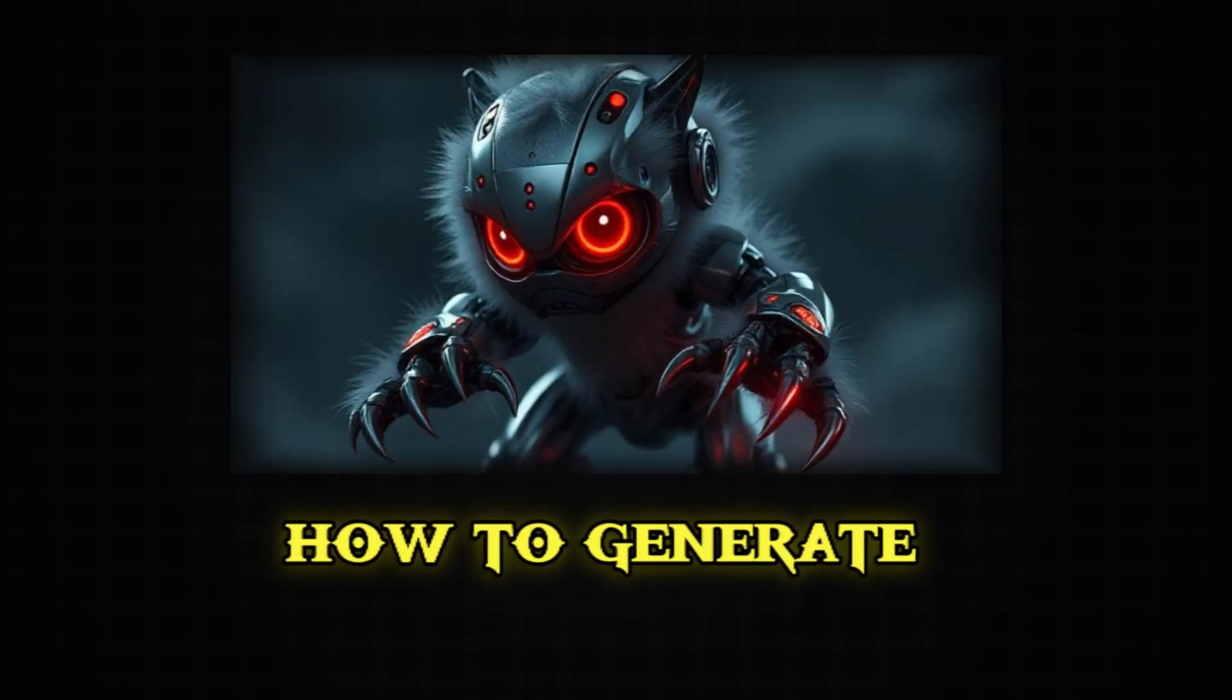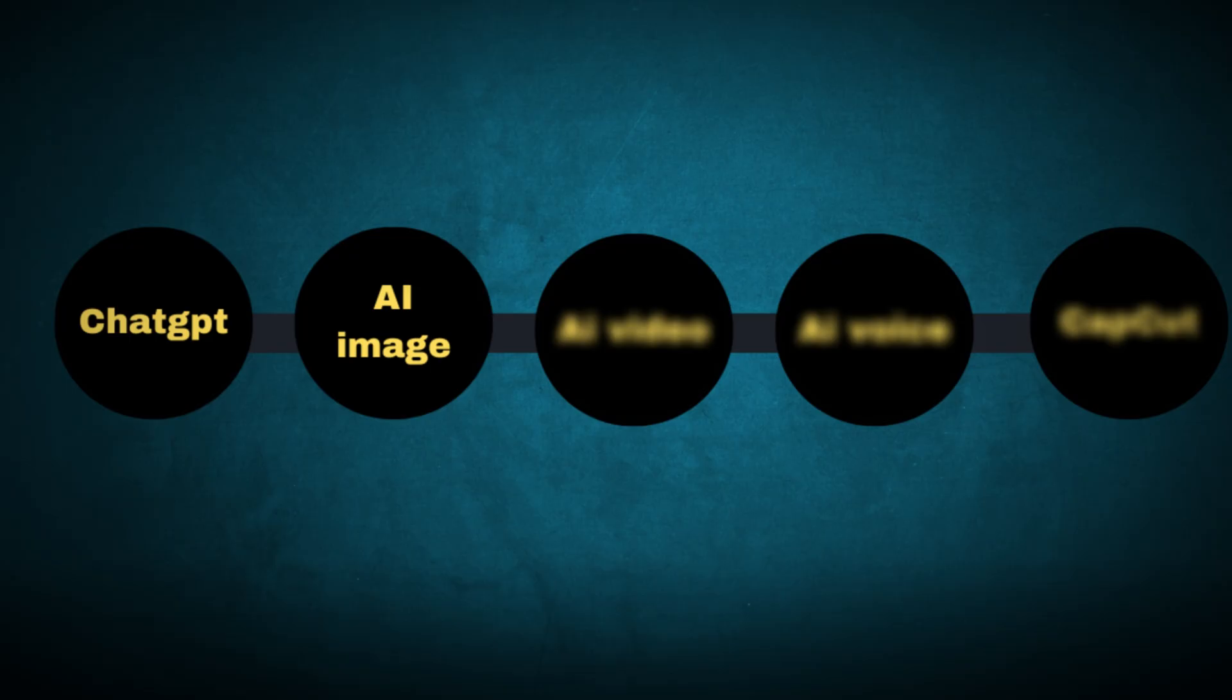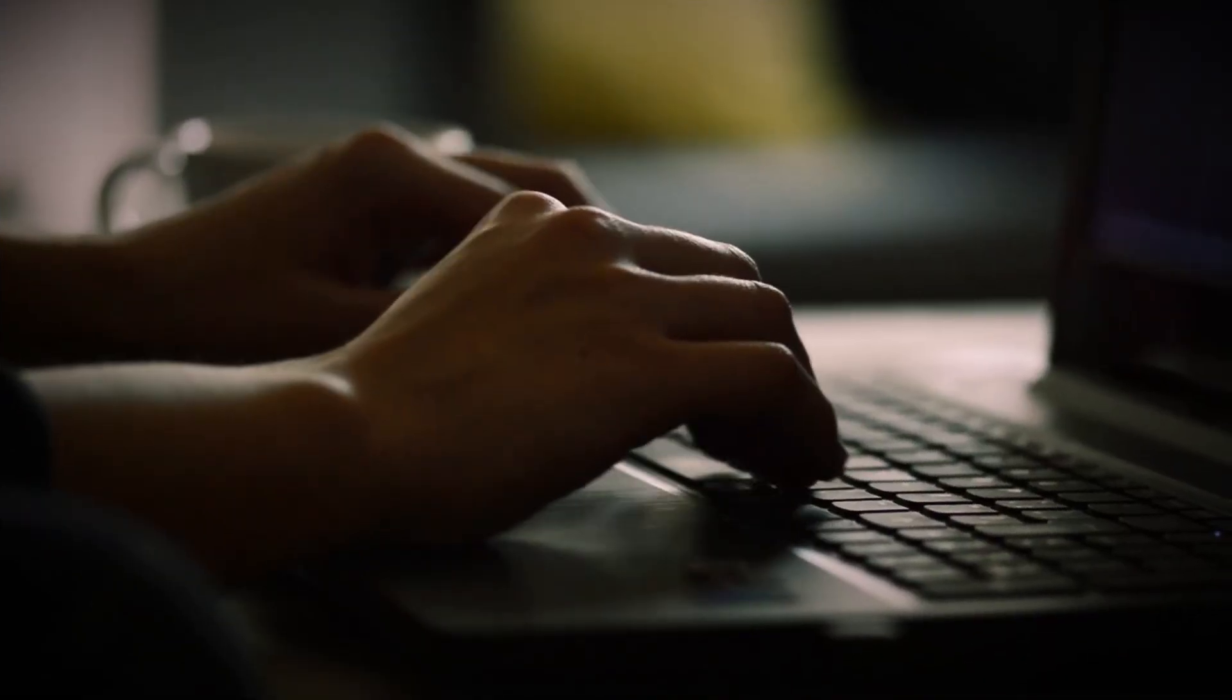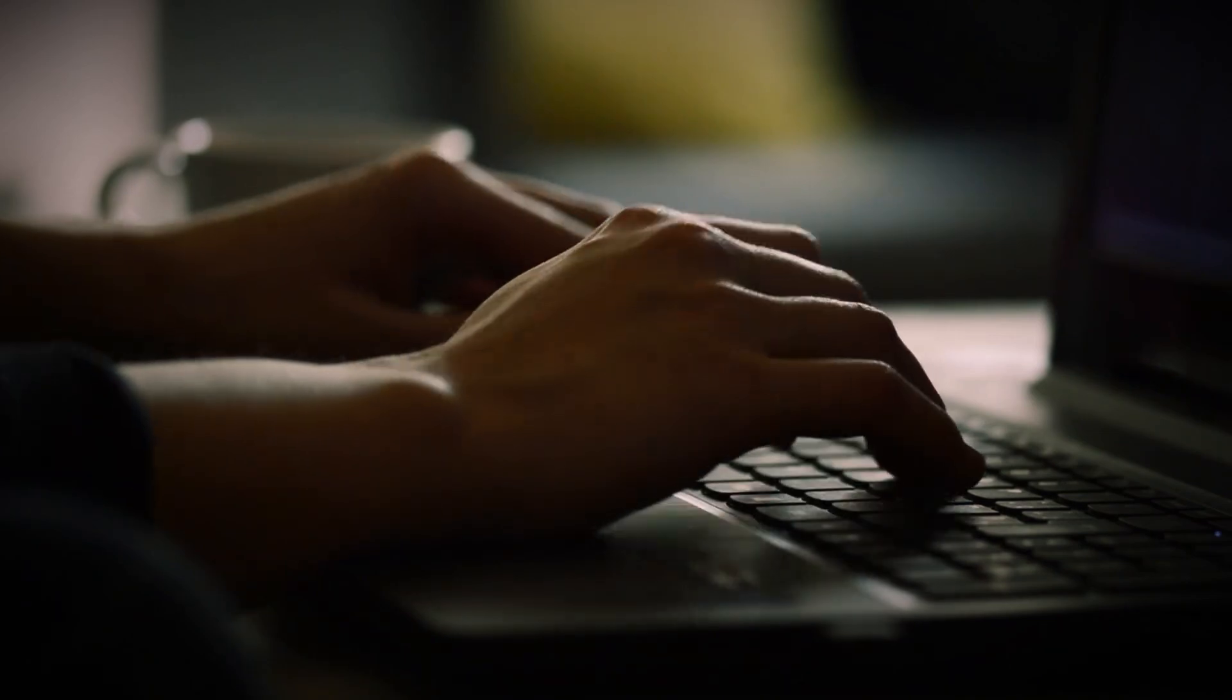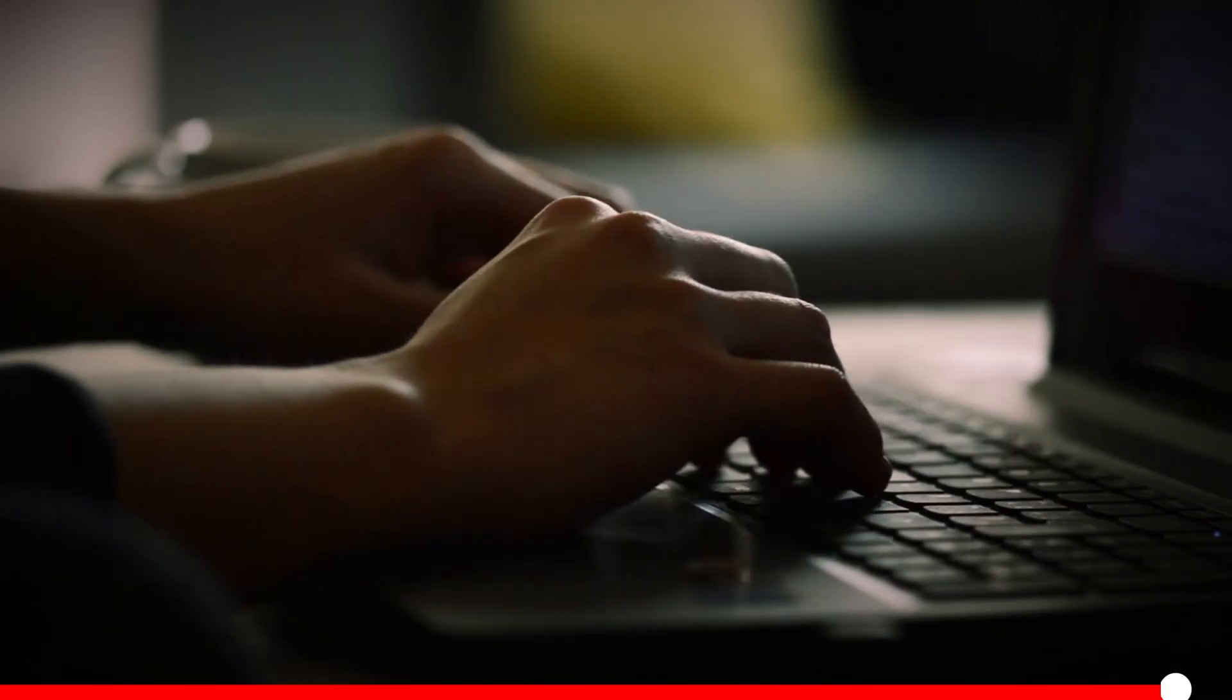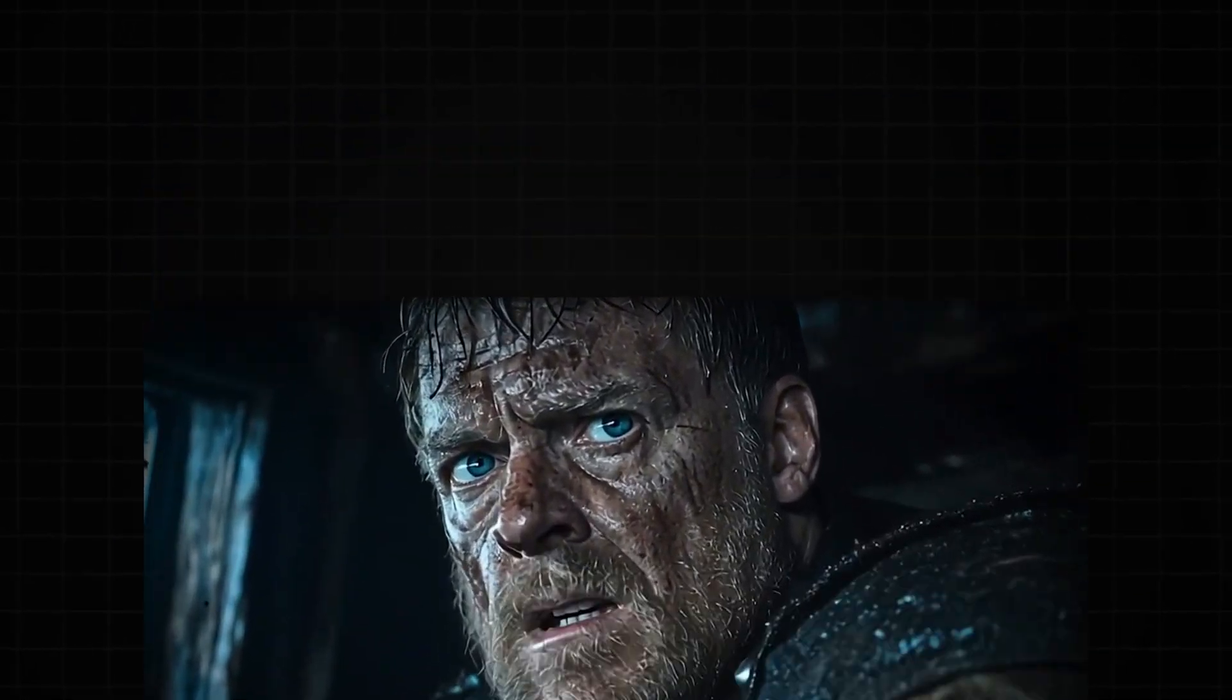In this video, I'll show you a step-by-step guide on how to generate AI movie trailers using ChatGPT, AI image tools, video tools, voice generators, and editing in CapCut. Even if you're a beginner, by the end of this video, you'll know how to make a professional-looking trailer. Let's get started.